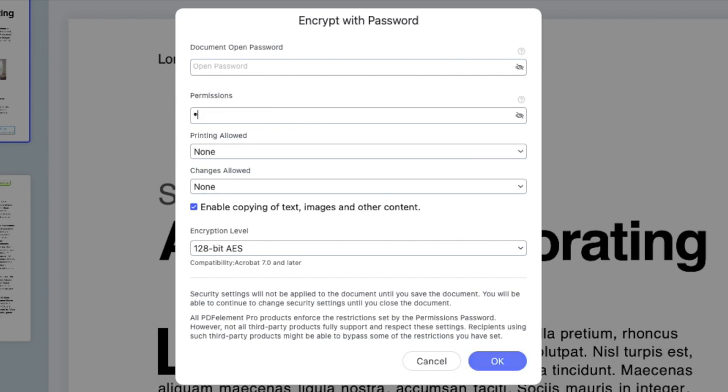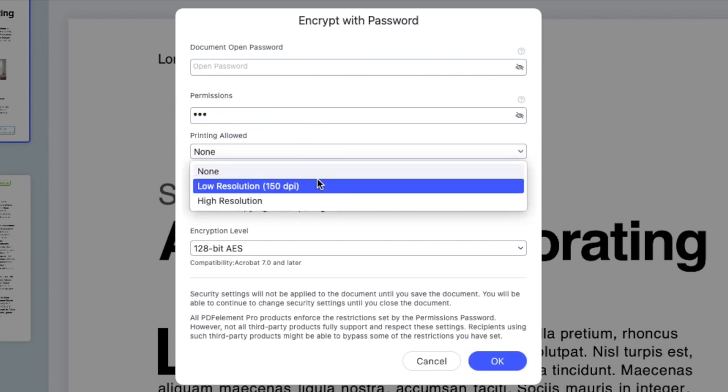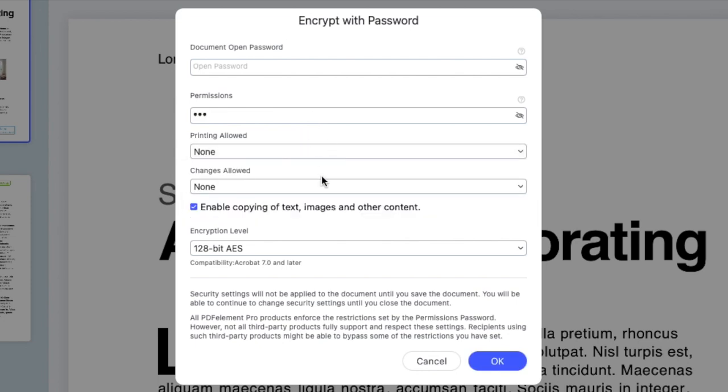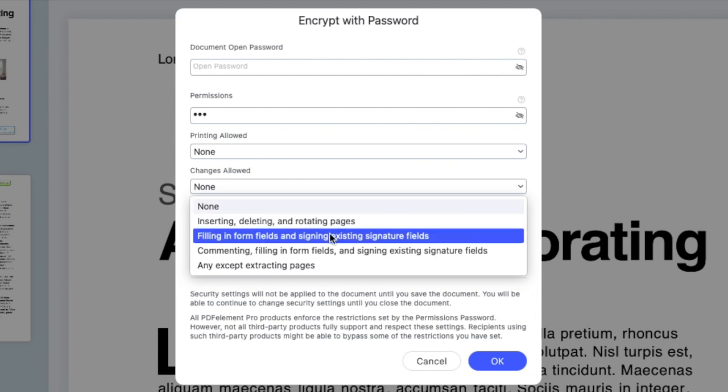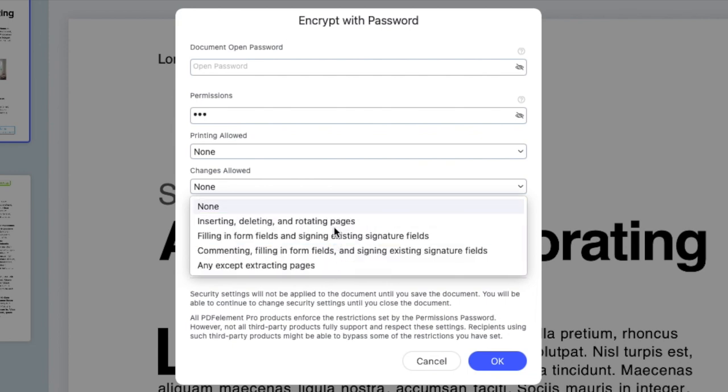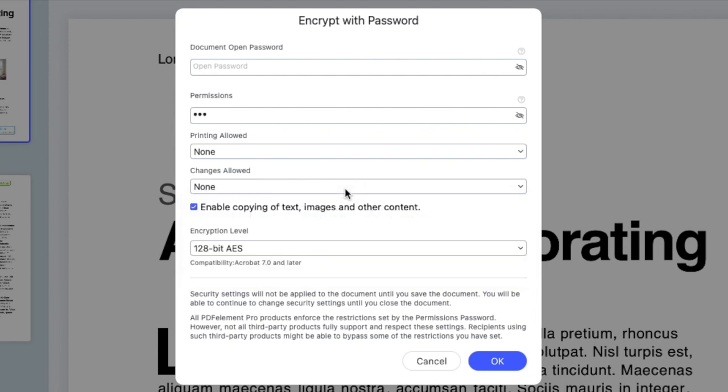We can restrict it completely or allow only low resolution printing. You can also add a password to block edits to your document, with multiple options of what you want to limit.